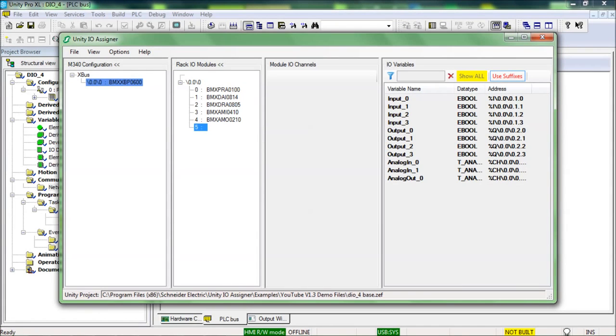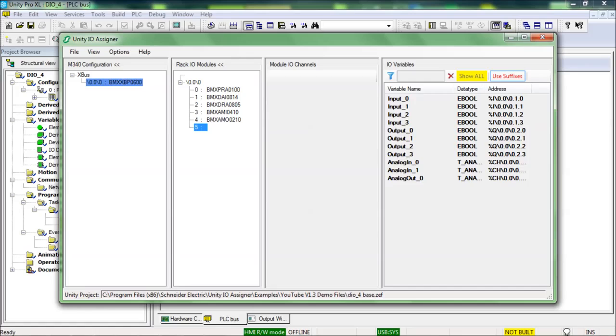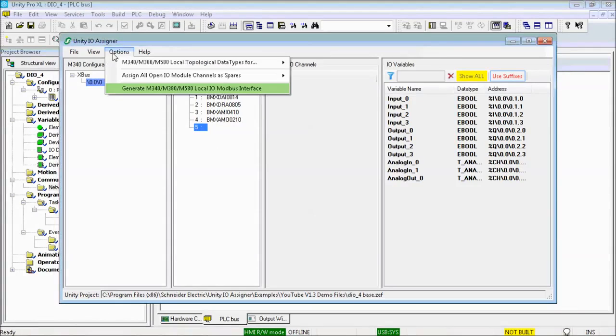For the Modbus mapping, what's new in V1.3 is the option to generate the interface variables as structures instead of arrays. To demonstrate this, I will reopen the generation GUI. Notice that the menu item is green, which indicates that the mapping has already been generated.